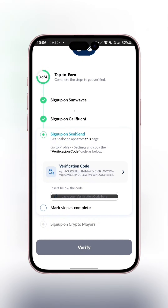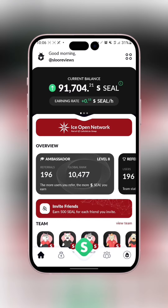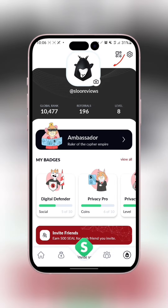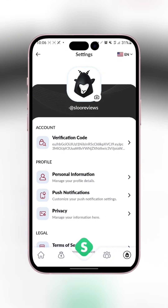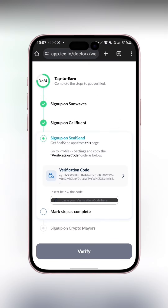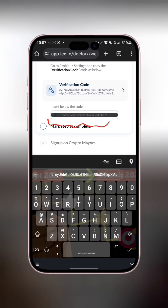Now we need to get the verification code for CSend — that's another app by ICE Open Network. This is the CSend interface. Click on the settings icon, then click on the profile account, then settings. You can see it at the top right corner. Click on settings, then click on verification code, copy it, go back, and paste it into the space provided.